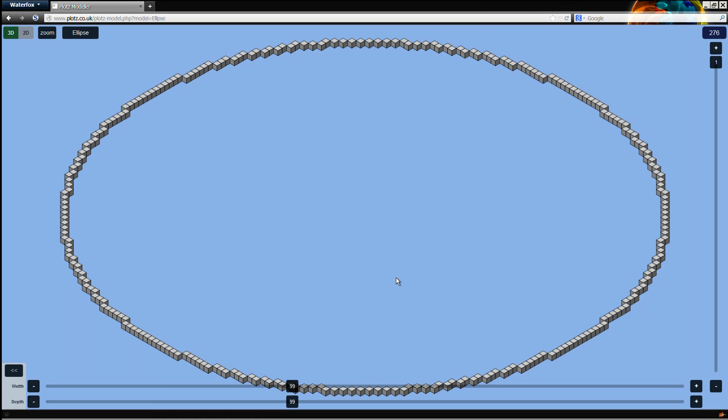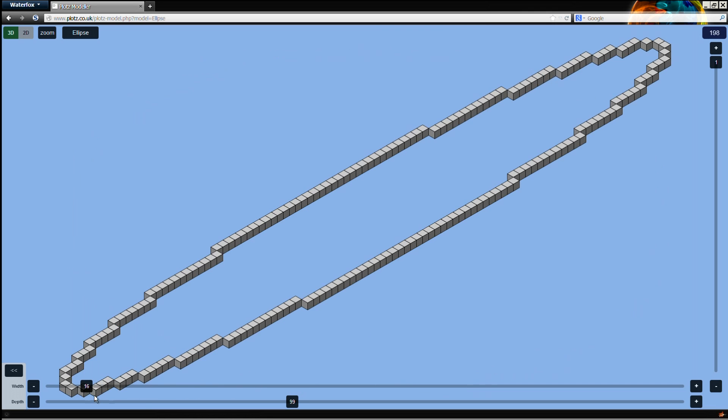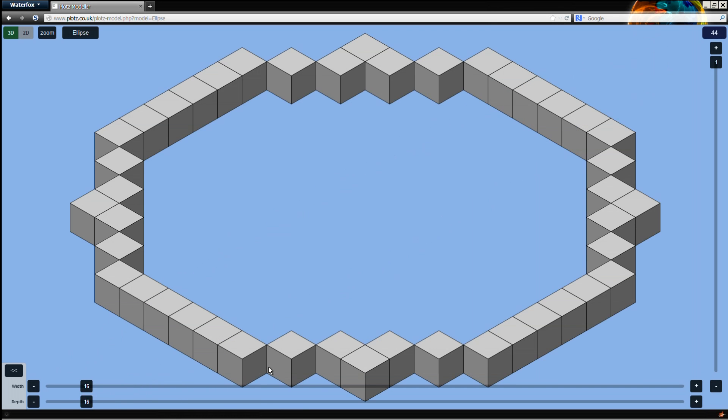So once you get a shape that you're happy with and a size that you're happy with and you've got it in the game, all of a sudden things that looked impossible before are very possible. We're going to show you what that looks like with a little bit of time-lapse stuff.